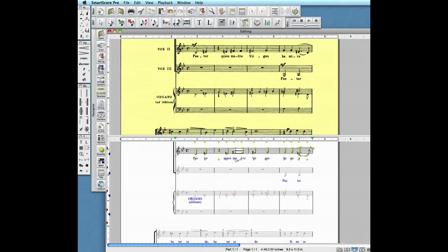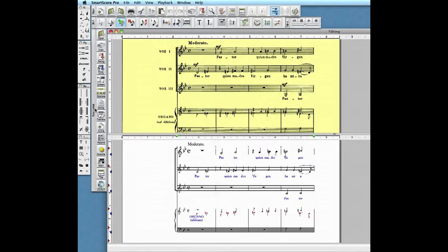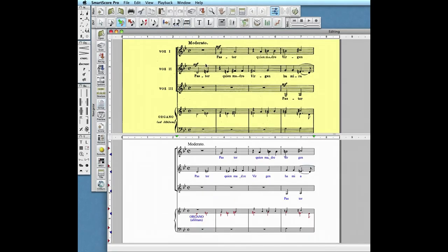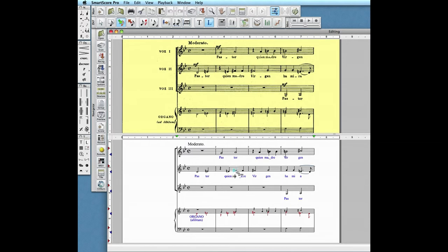Notice how each lyric symbol is linked to a note or rest. To edit lyrics, push the L icon in the lower toolbar, then click on the note associated with the first syllable you want to edit. Use your keyboard just like a word processor to backspace, remove, and type in your changes.